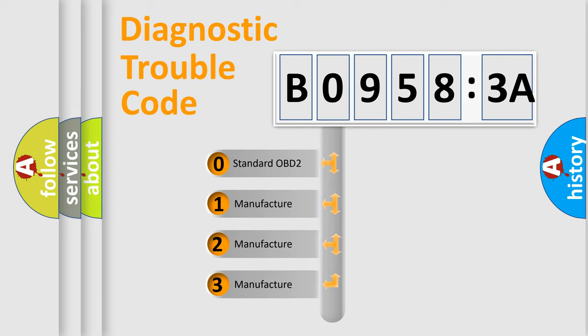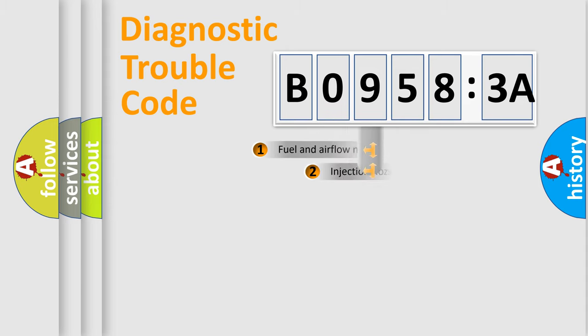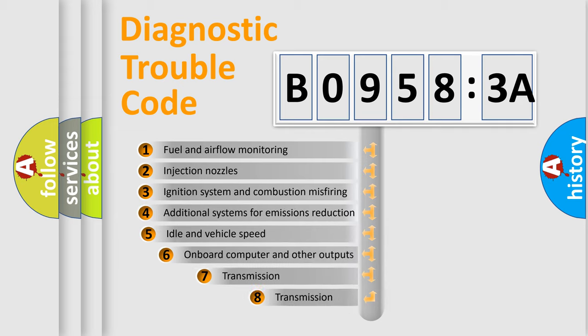If the second character is expressed as zero, it is a standardized error. In the case of numbers 1, 2, 3, it is a manufacturer-specific expression of the car-specific error.